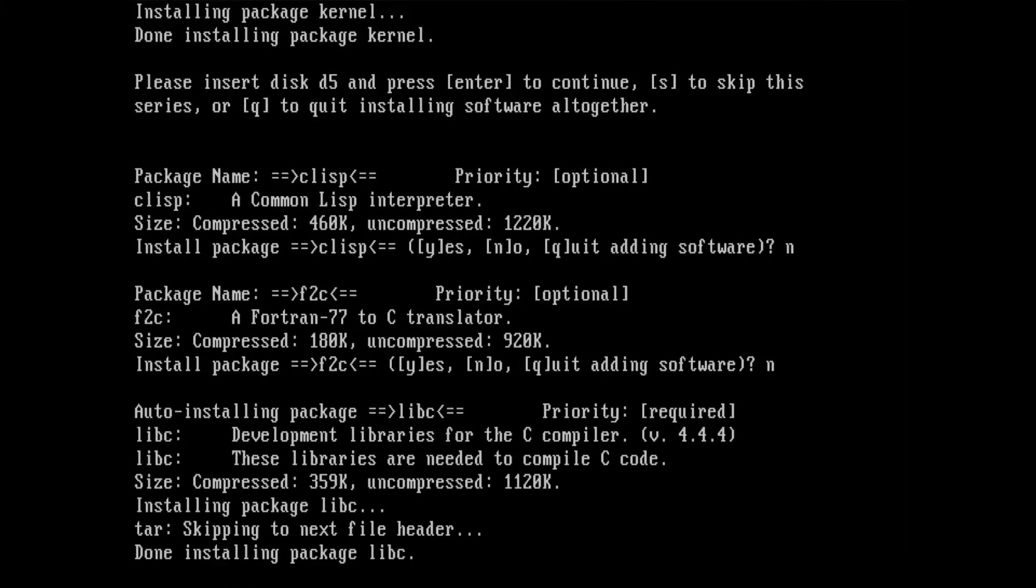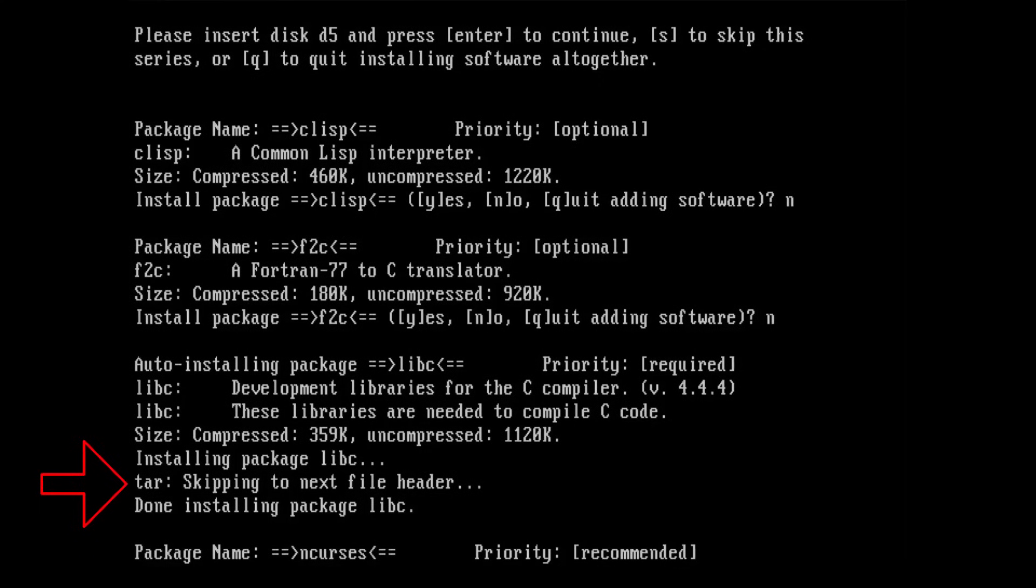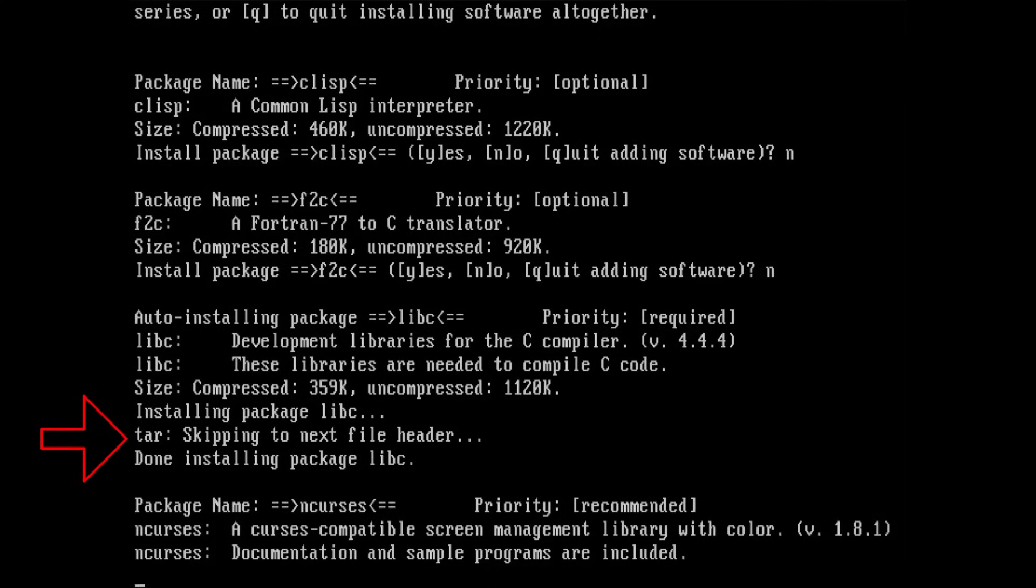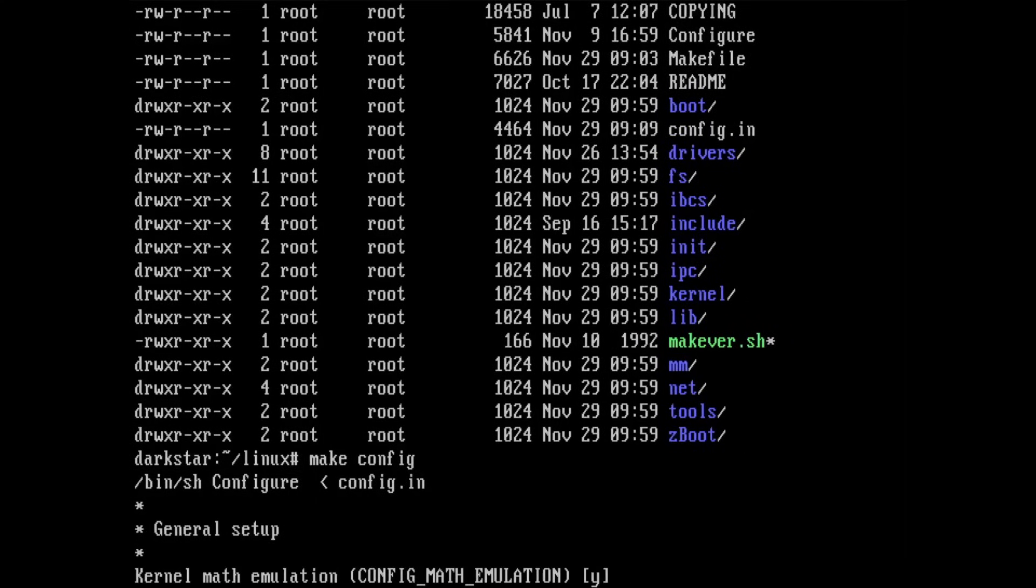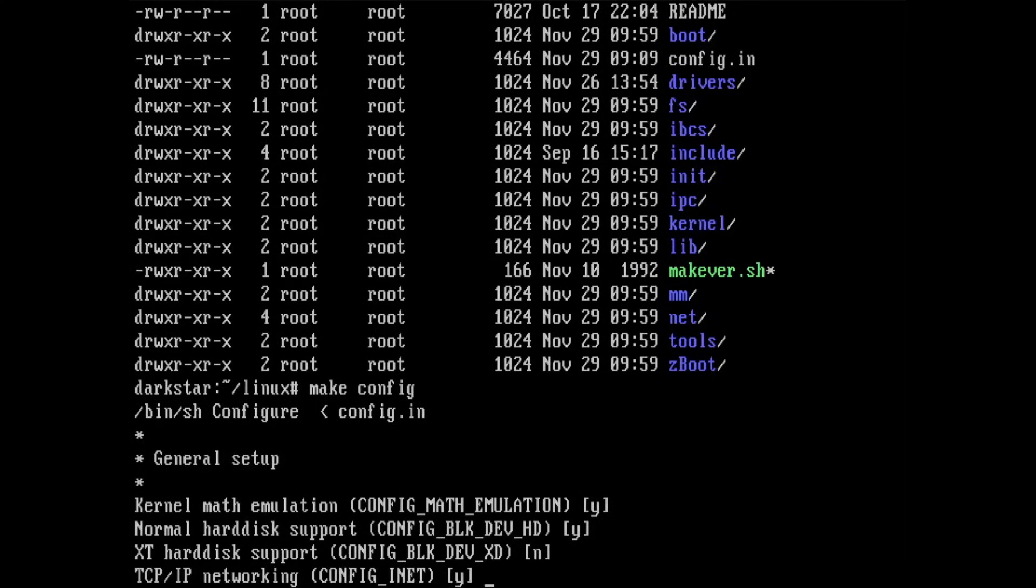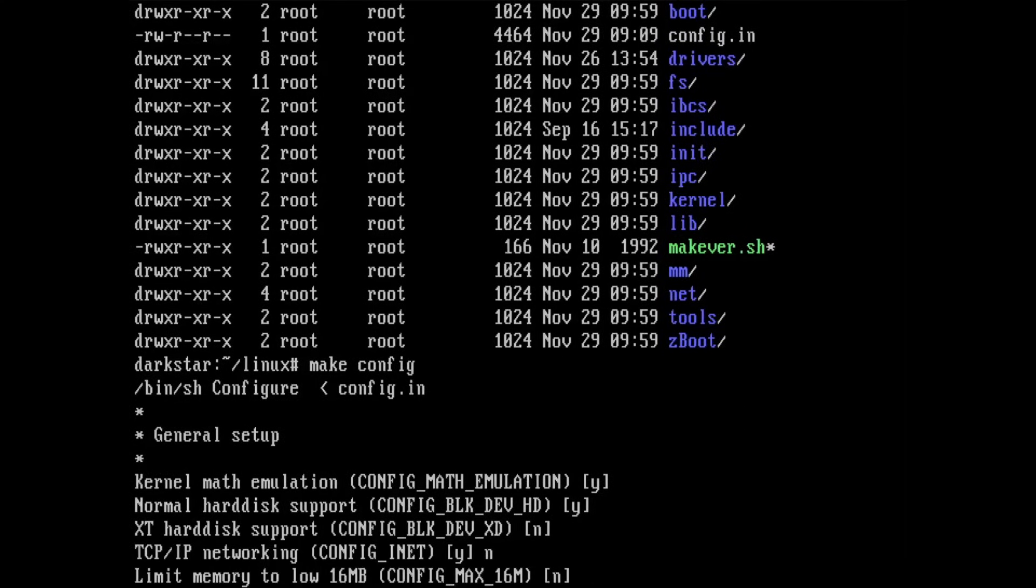Huh? I wonder what that's about. It doesn't seem to complain about anything going wrong, so I guess it's fine? With the development series installed, I should be able to recompile the kernel and get my CD-ROM drive working.